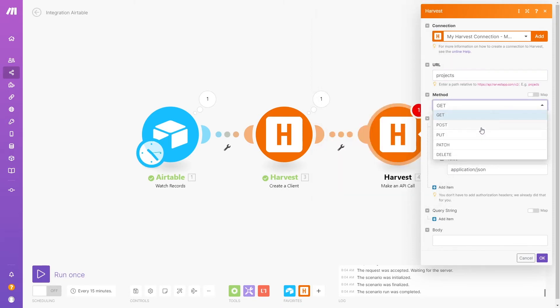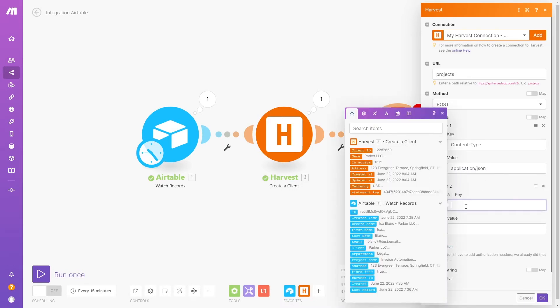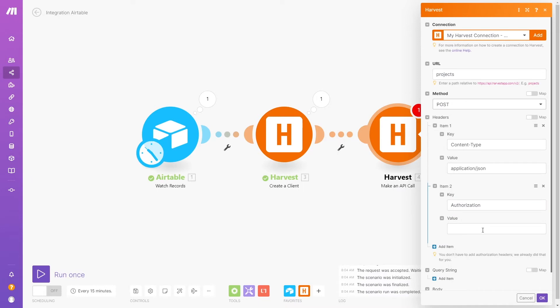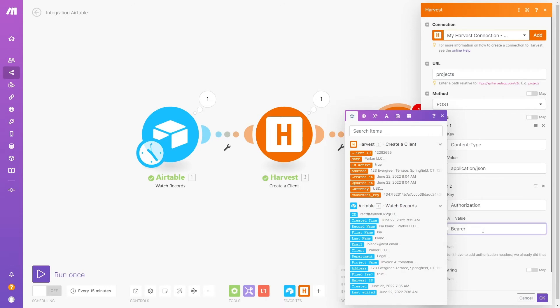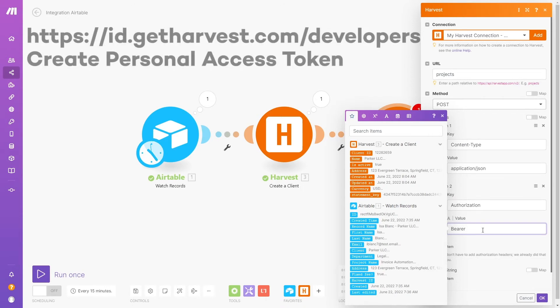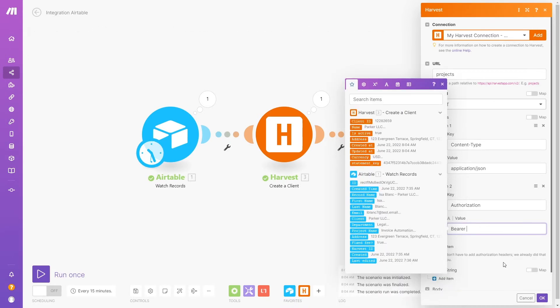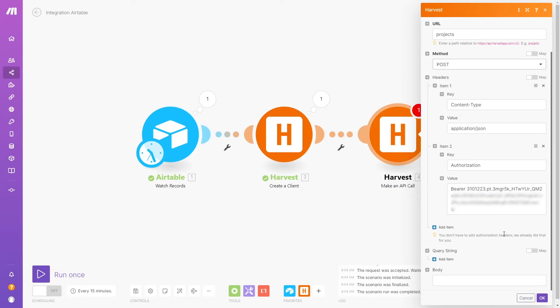In the headers, you should see that a key value pair for content type is already filled in. You can leave that as is and add a new key value pair for authorization. The key will be Authorization, and the value will be Bearer, followed by an access token. To get your Harvest access token, go to this URL, create a new token, and copy it. Then paste it in after Bearer. Just be sure to leave one space between Bearer and the start of your token.